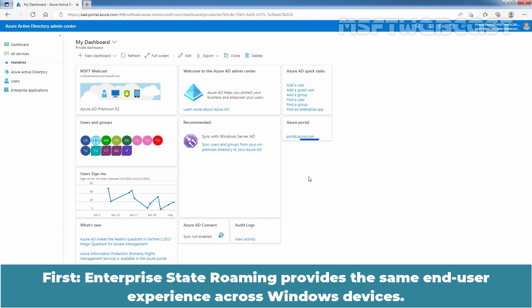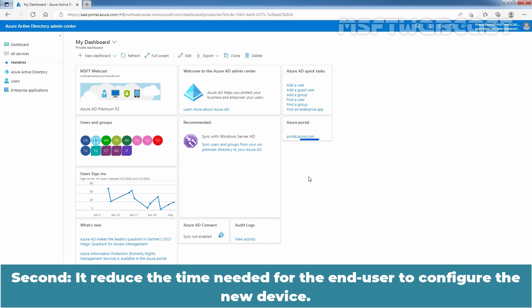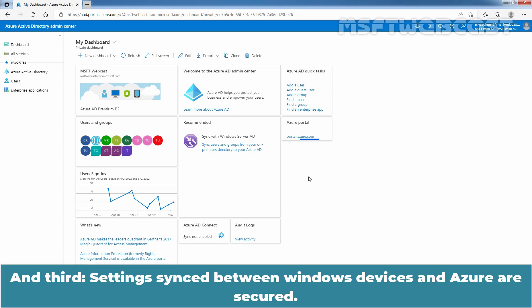First, Enterprise State Roaming provides the same end-user experience across Windows devices. Second, it reduces the time needed for the end-user to configure a new device. And third, settings sync between Windows devices and Azure are secured.